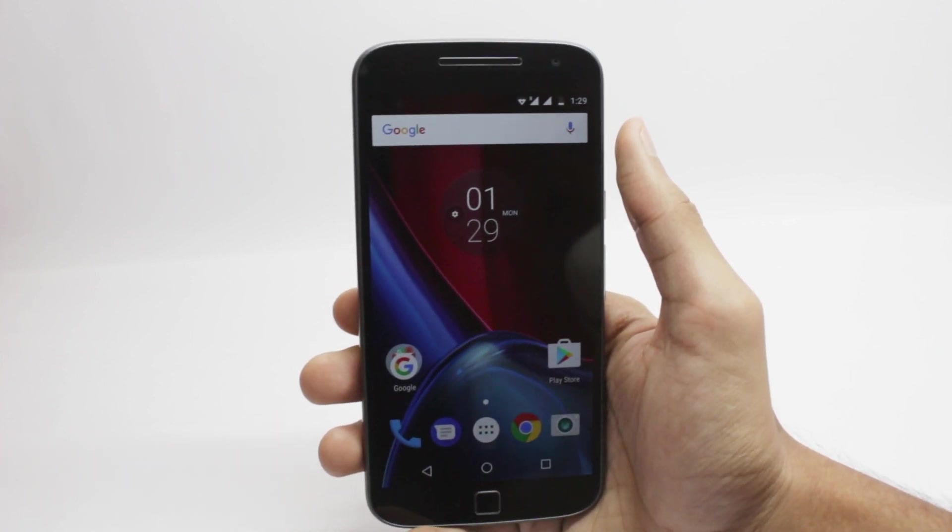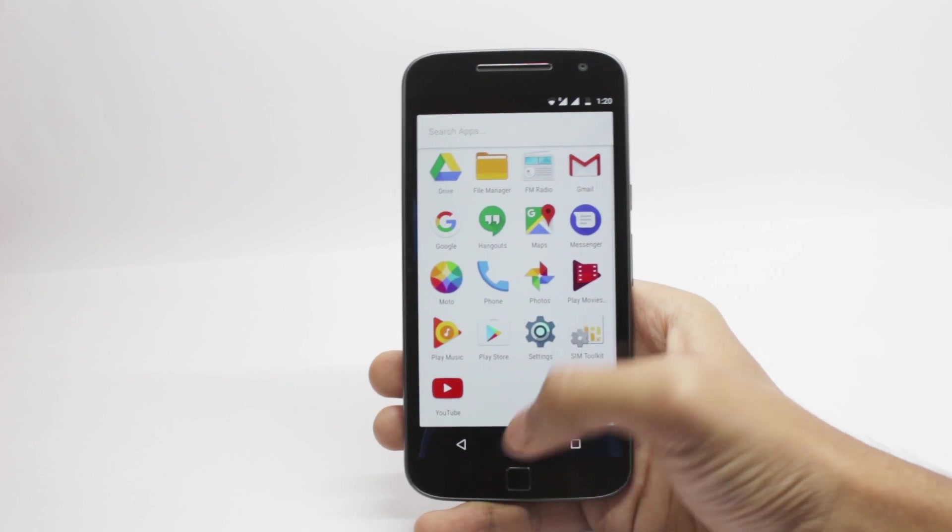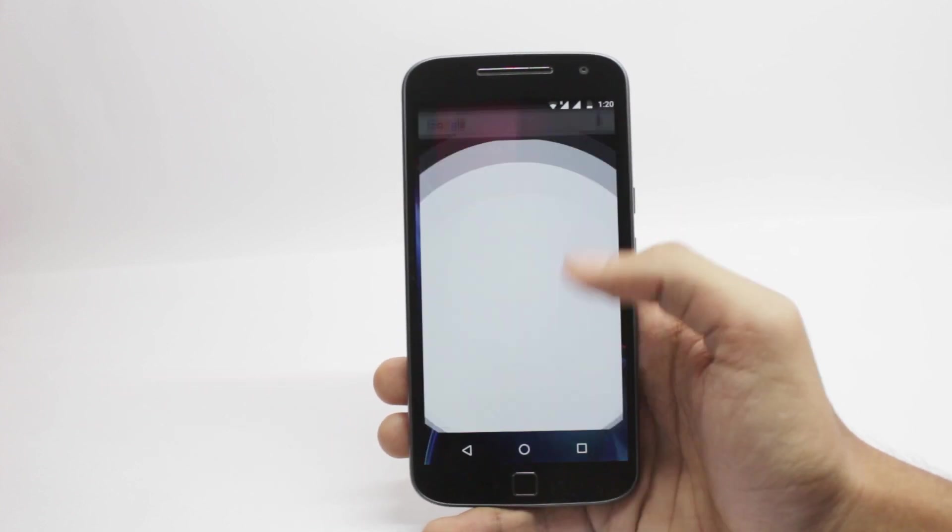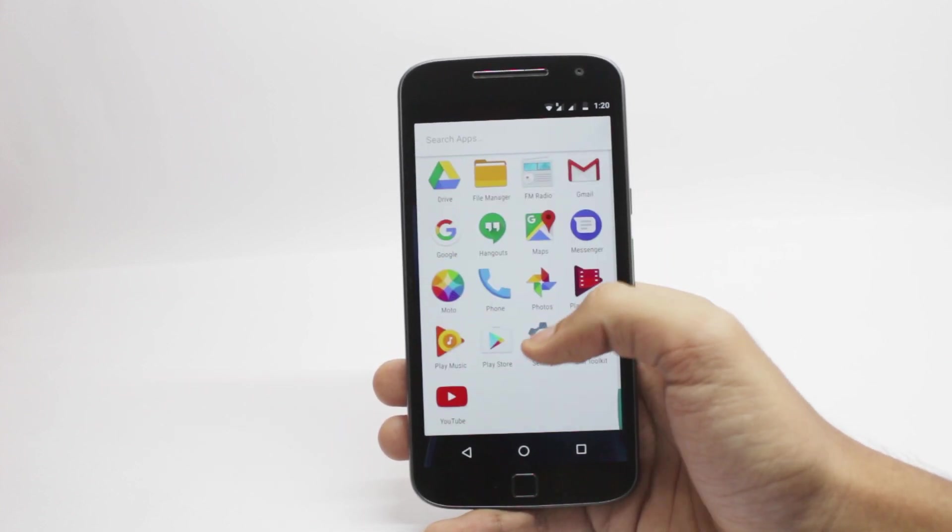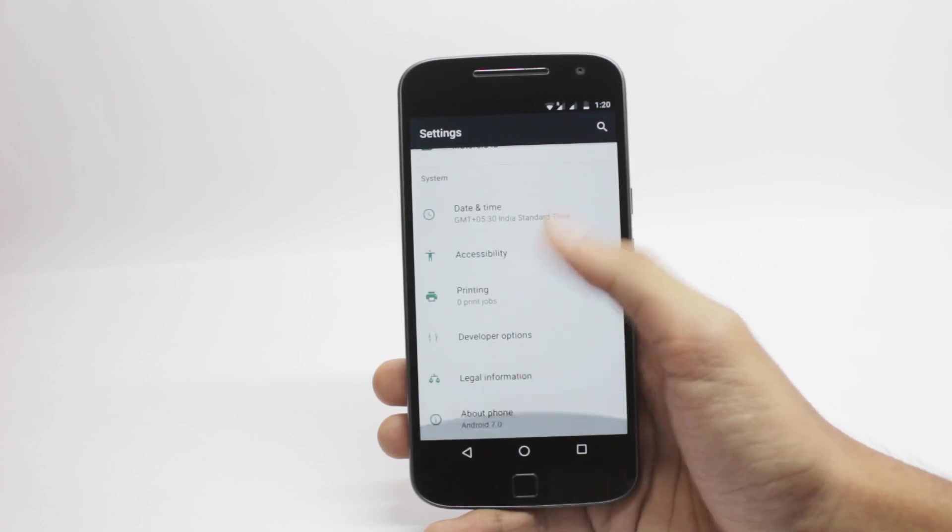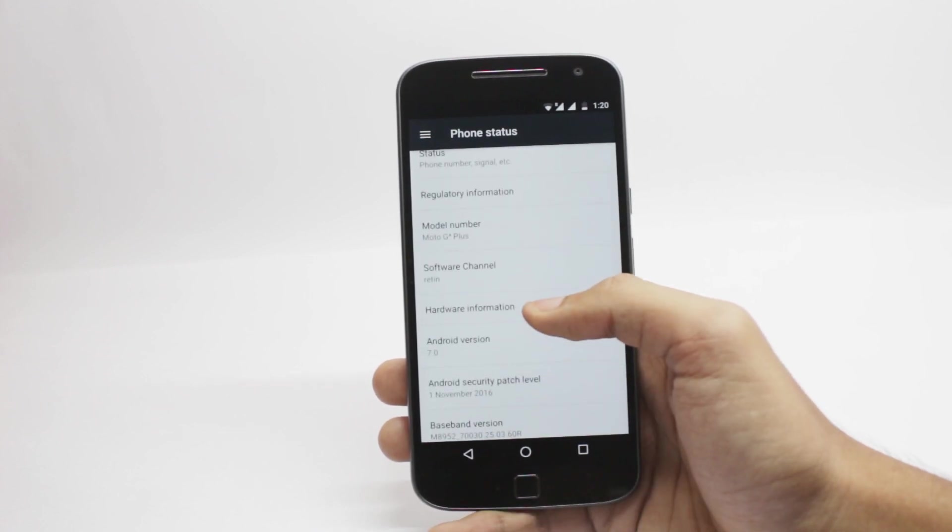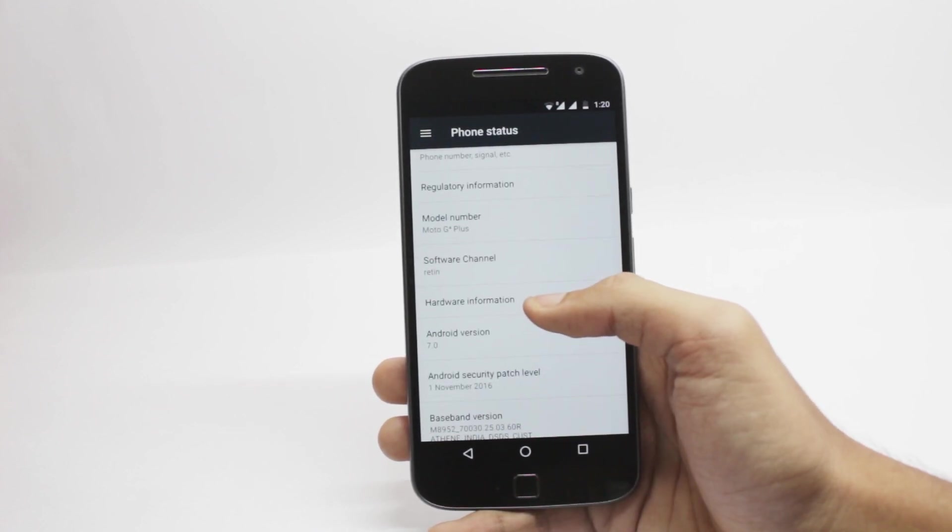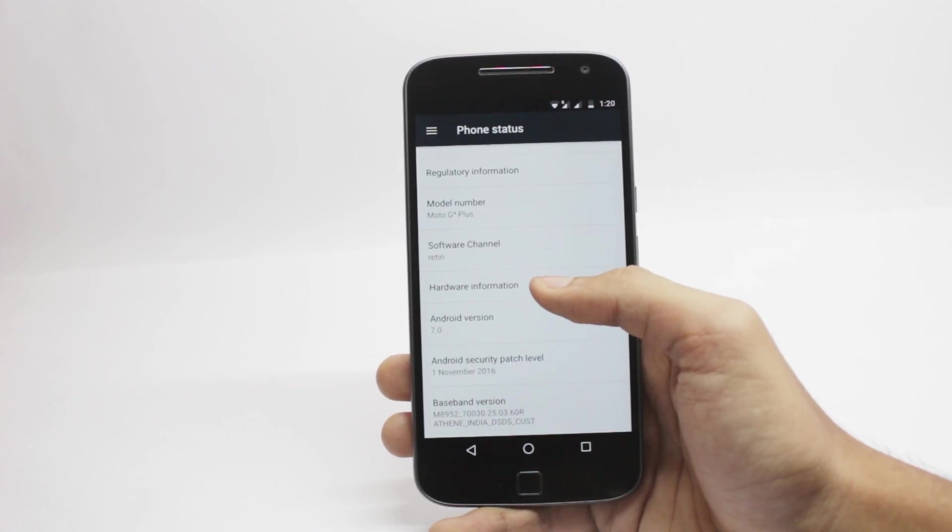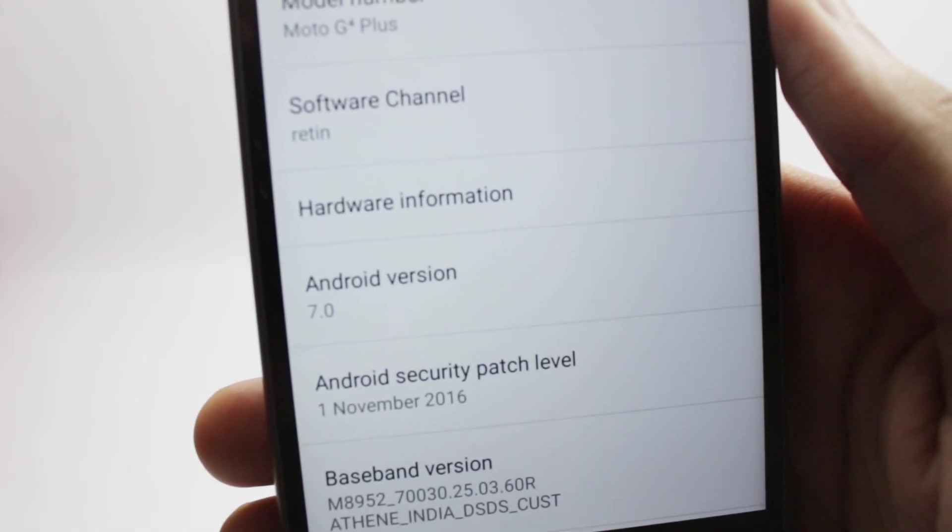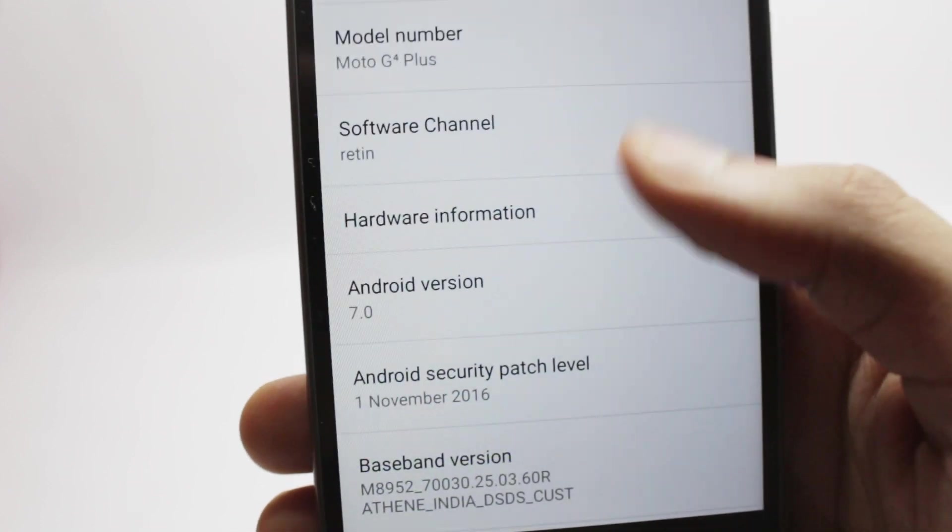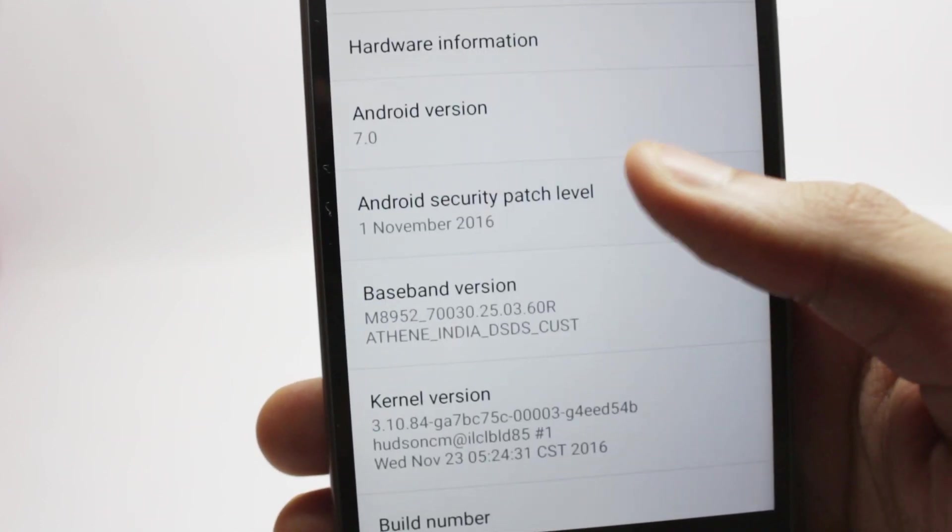So the most common question that people ask is, how do I get from the Nougat soak test to this official update? If you are on the Nougat soak test, you first have to downgrade from the soak test to Marshmallow. I have made a video on that, you can check that. And after you have downgraded, you have to follow the OTA procedure that I have made a video on before this.